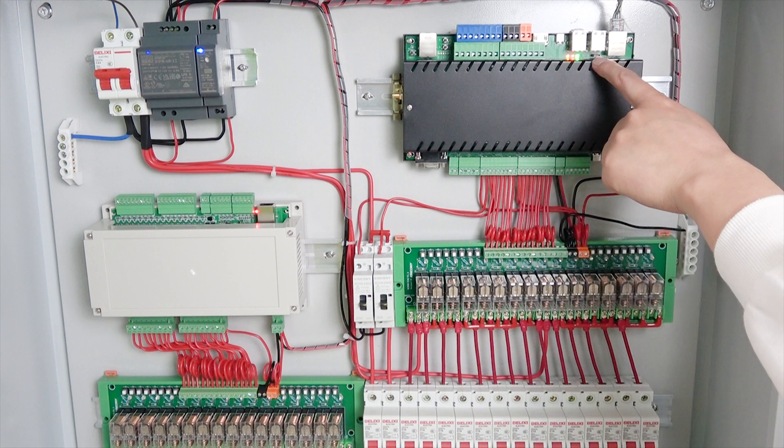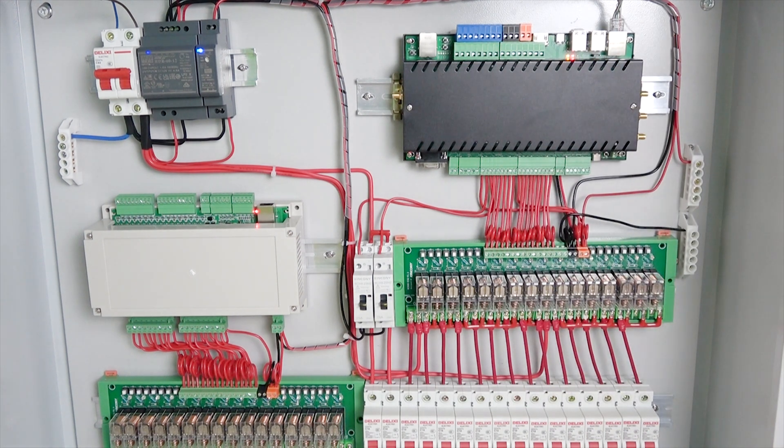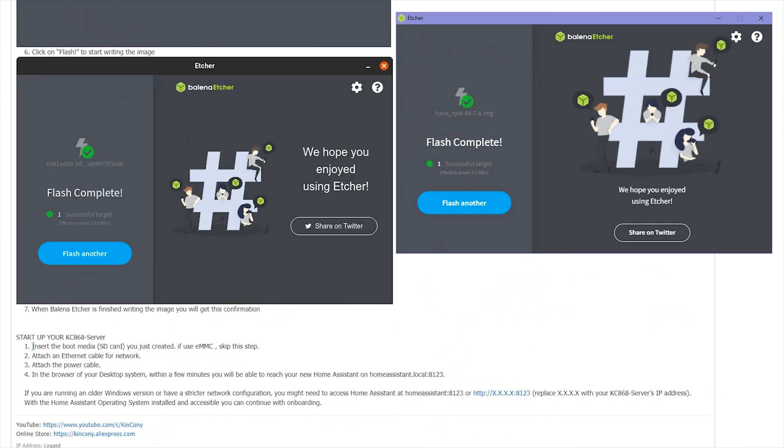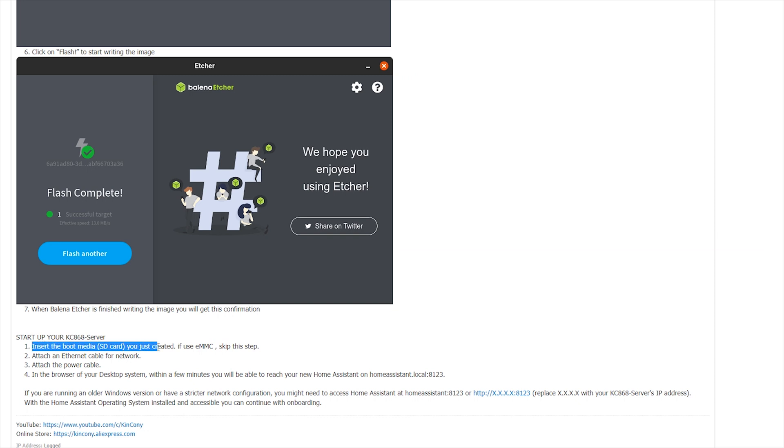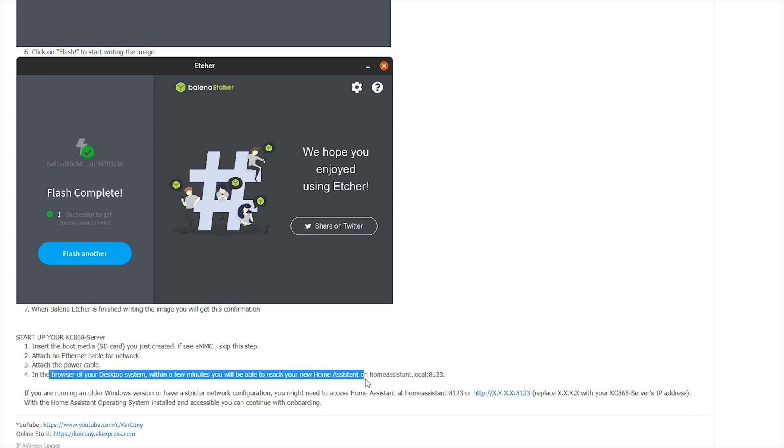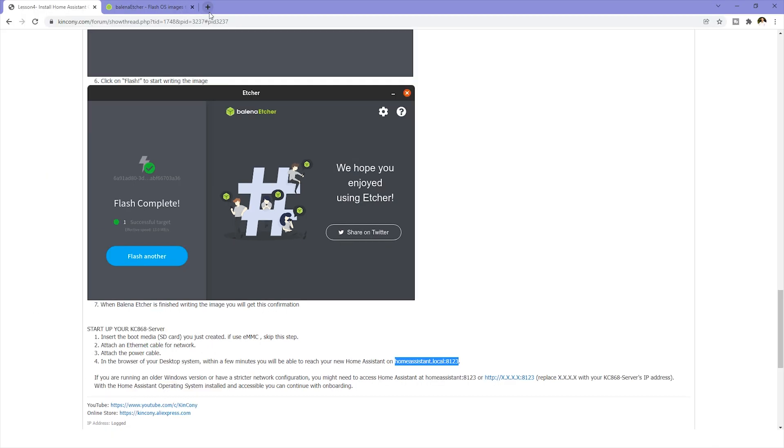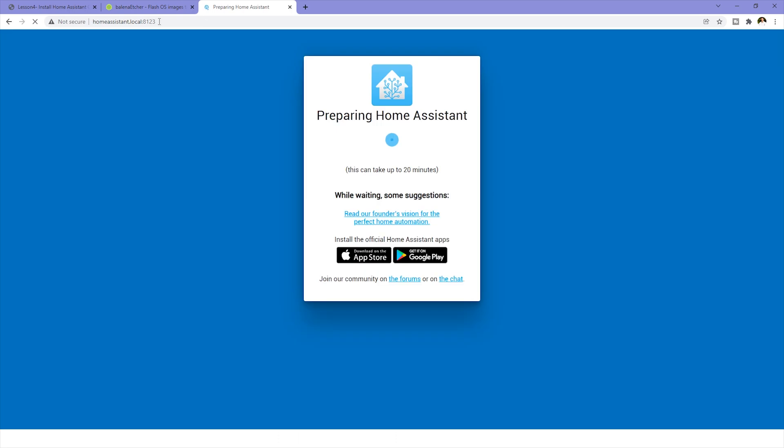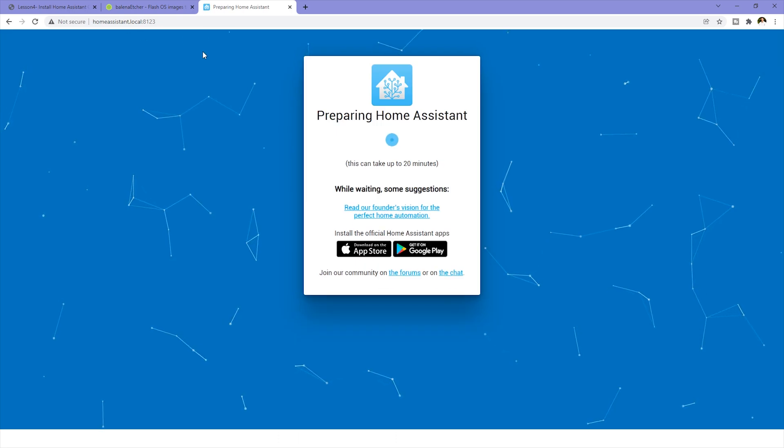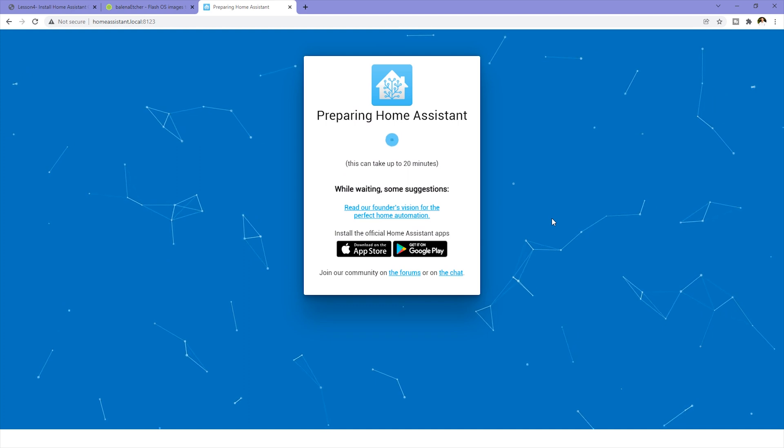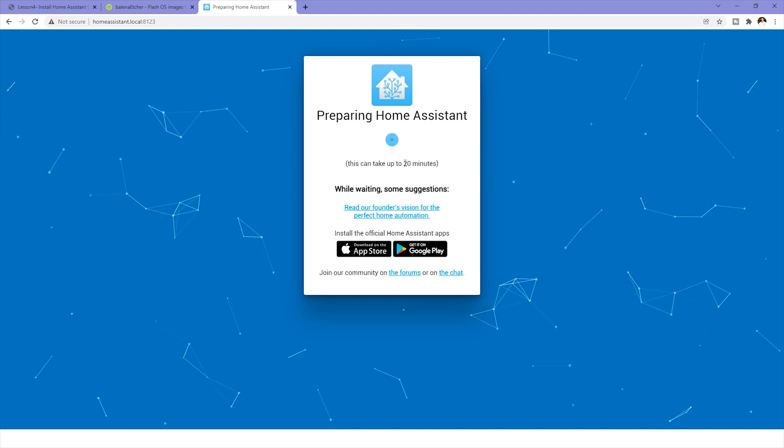If you use EMMC, just skip this step and connect Ethernet cable and power on. So at last we just use URL homeassistant.local and copy to web browser. You can open window and paste. Okay, you can see Home Assistant start up for the Raspberry Pi, and this will take about 20 minutes to setup.